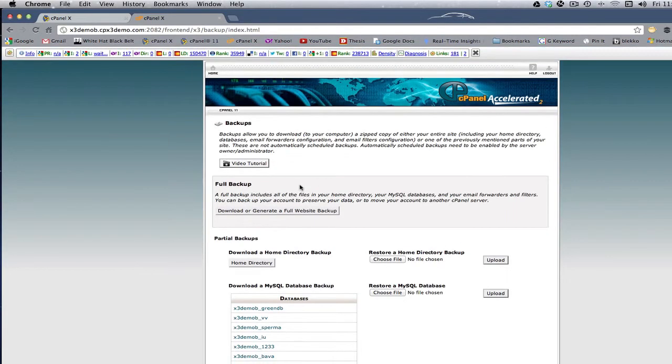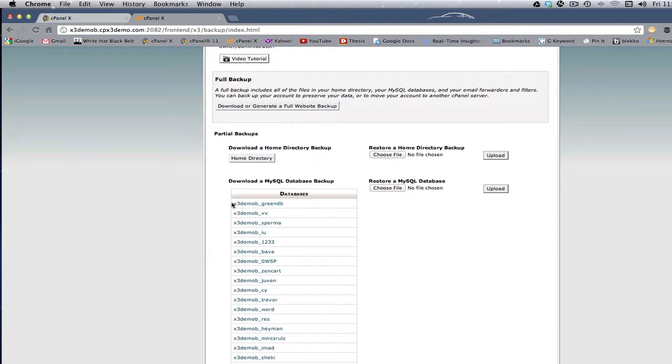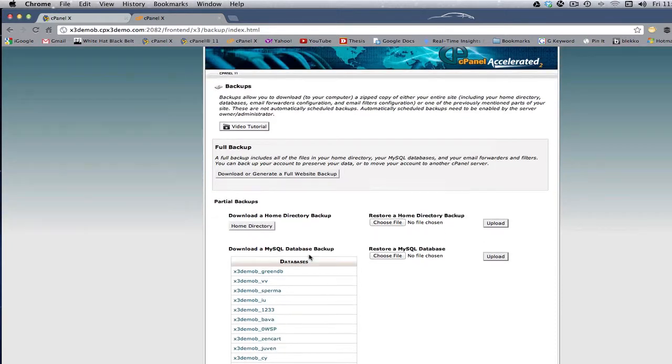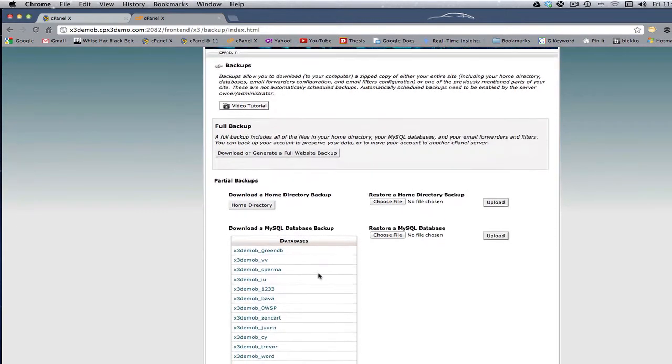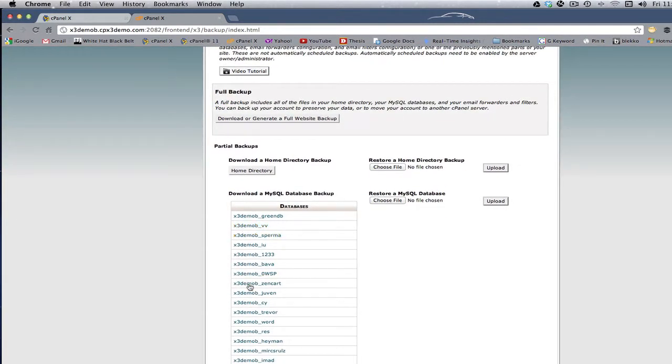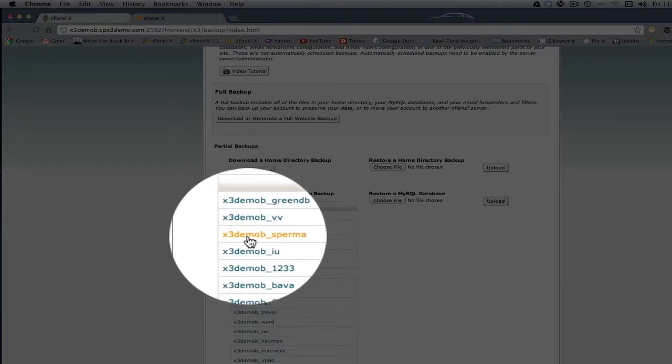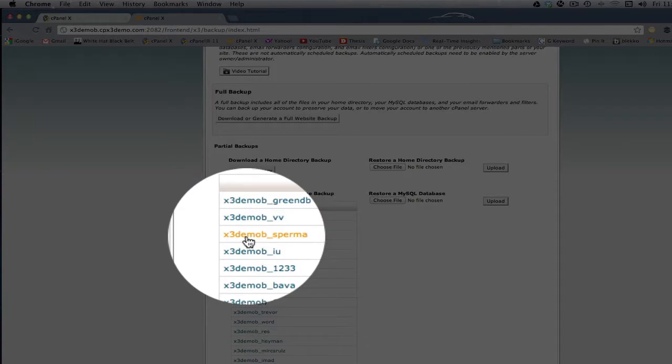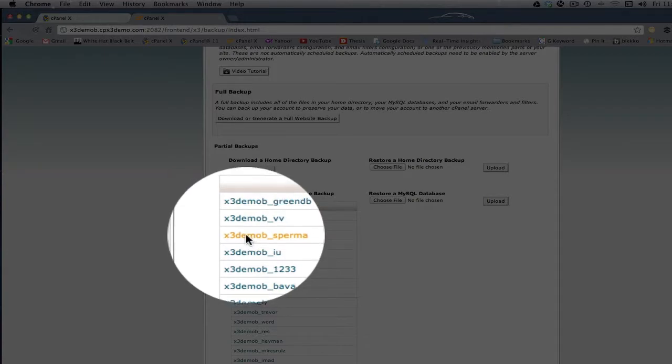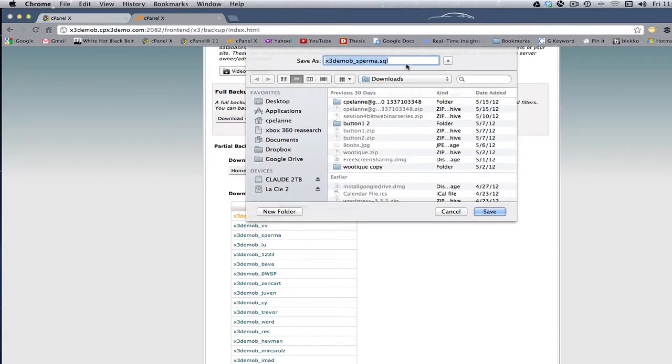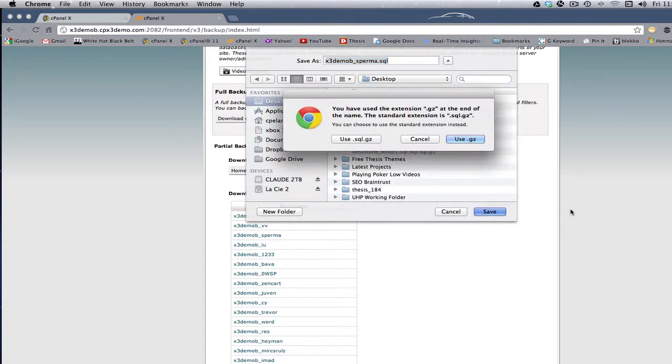Backups is going to take you to the backup dashboard, and here are a whole list of databases. So in this imaginary website, you've got a ton of websites, and they all have databases. There's a way of finding what the database corresponds to which site, and I'll do that in another video. But for the purposes of this, let's say we want to back up this database right here. So all you have to do is click it, and it's going to give you an option. In this case, I want to save it to my desktop, and you click Save.